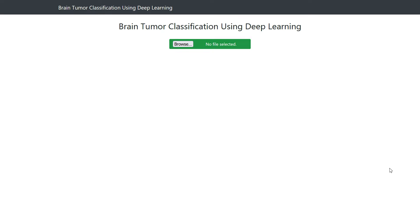Hello everyone, and welcome back to part number three of the brain tumor image classification using deep learning series. In part one we actually built a model, and in part two we tested the models.